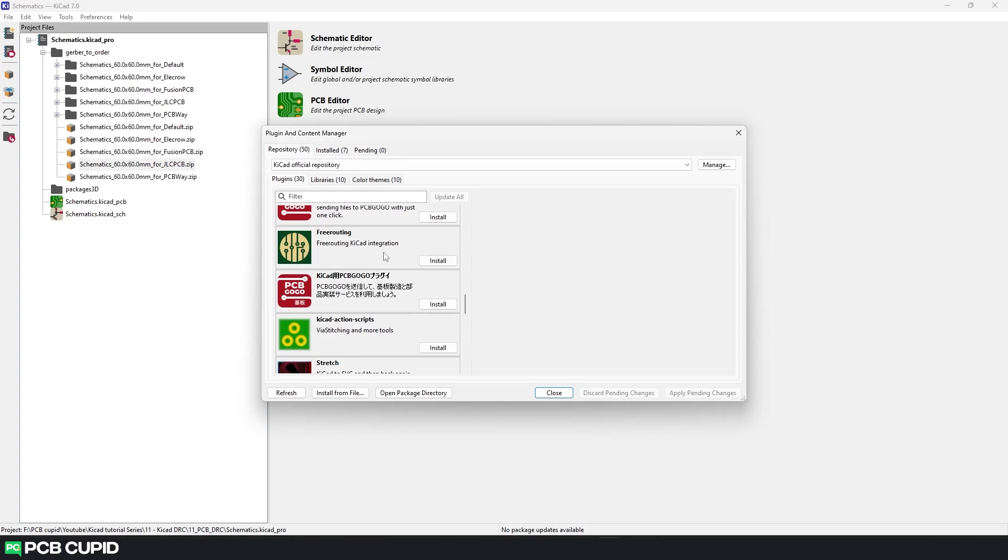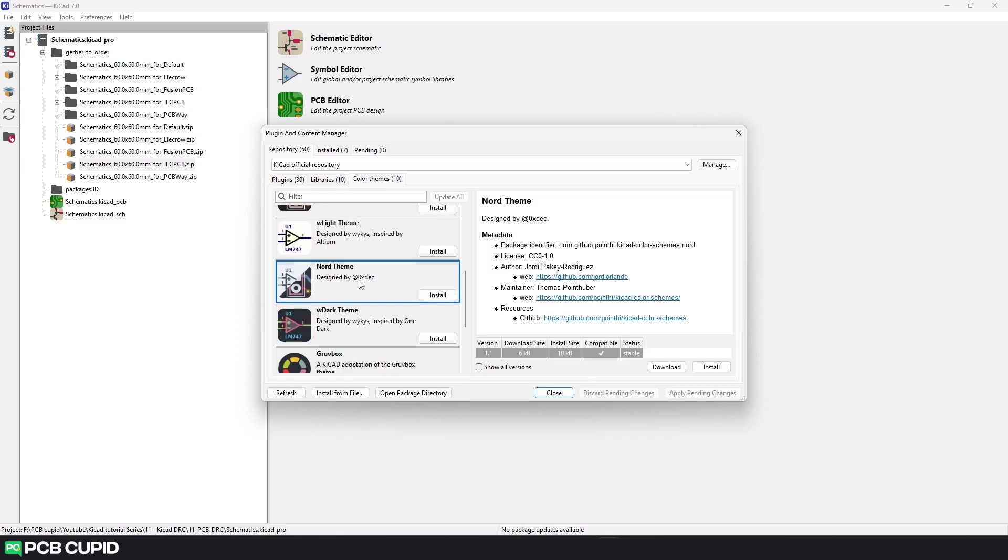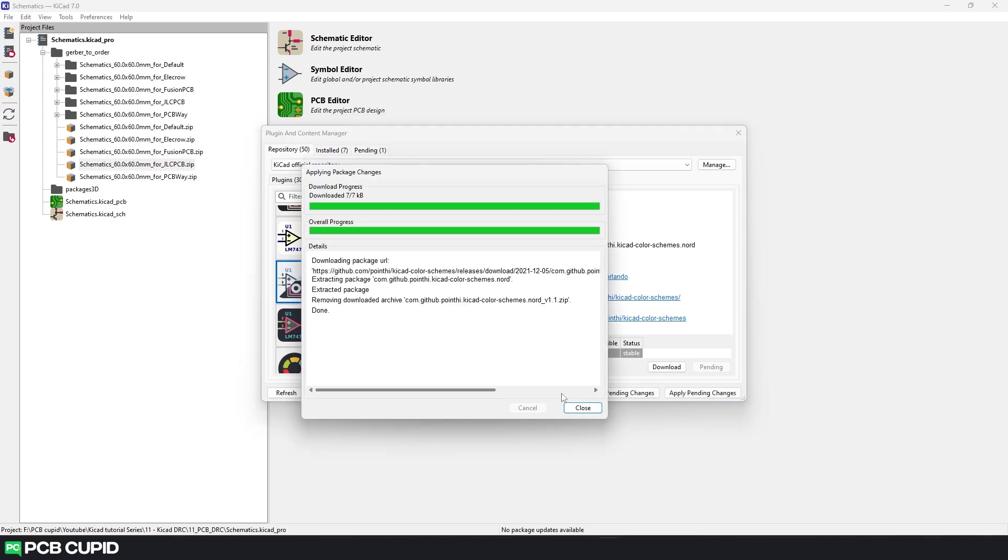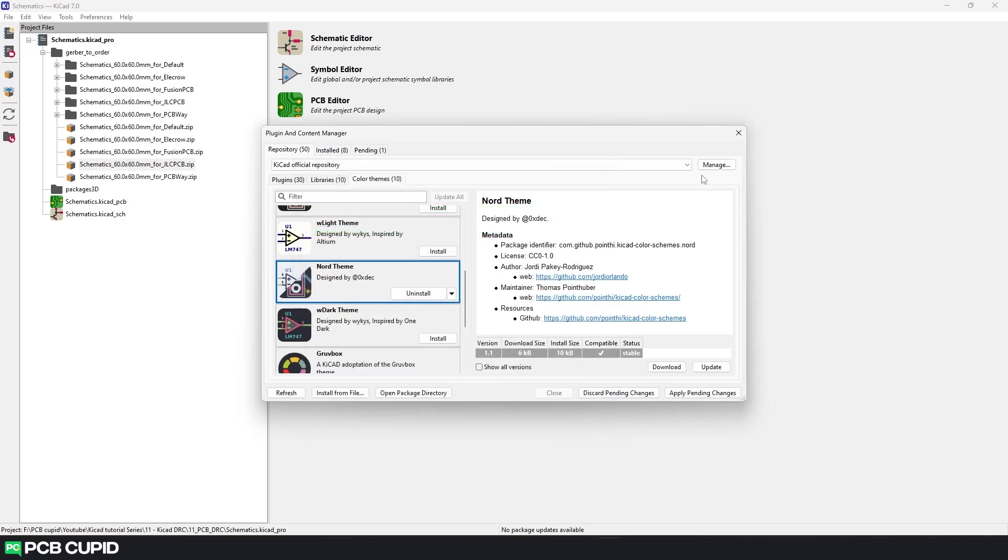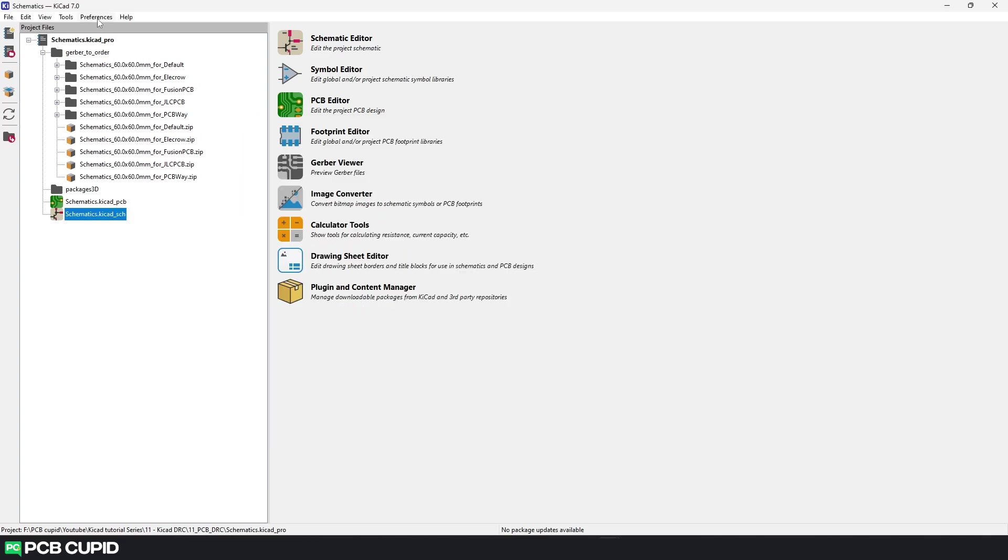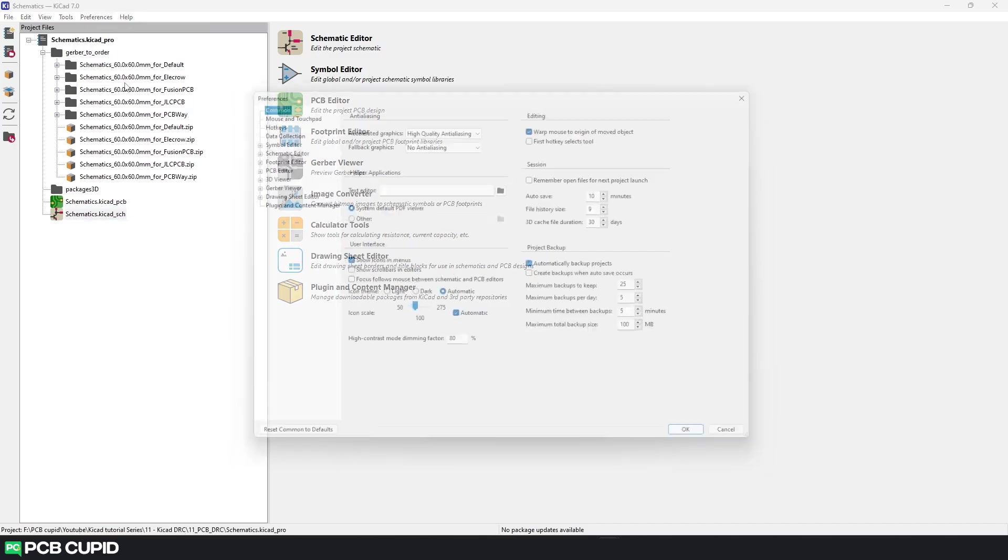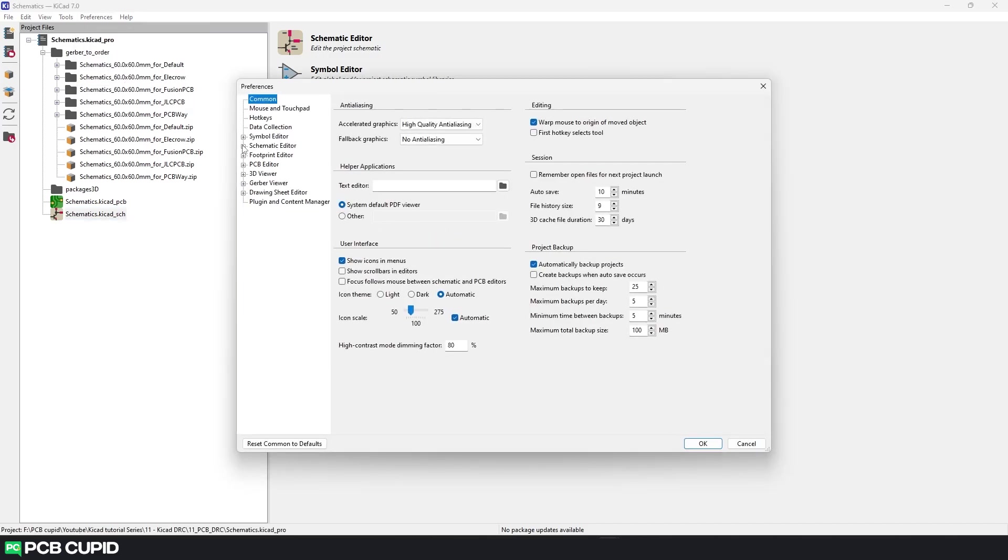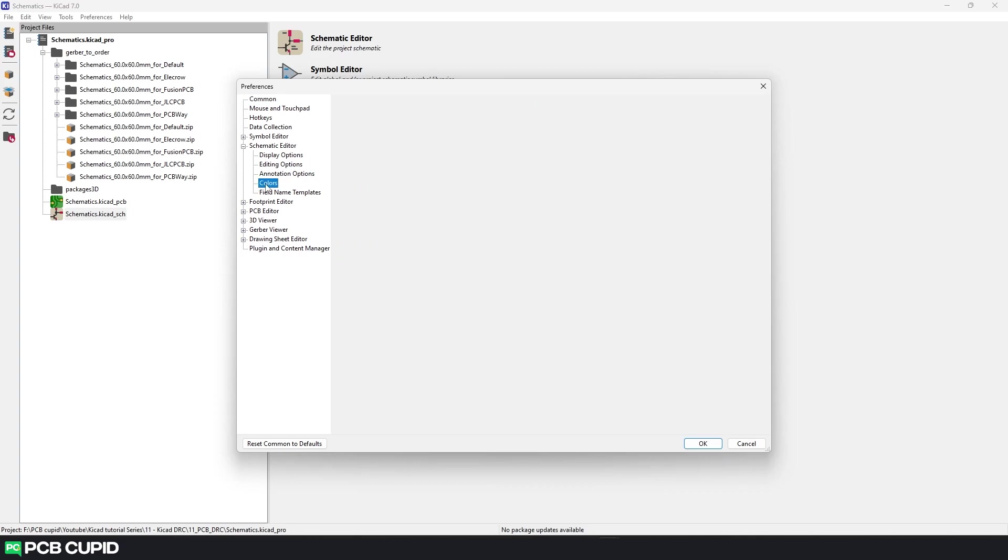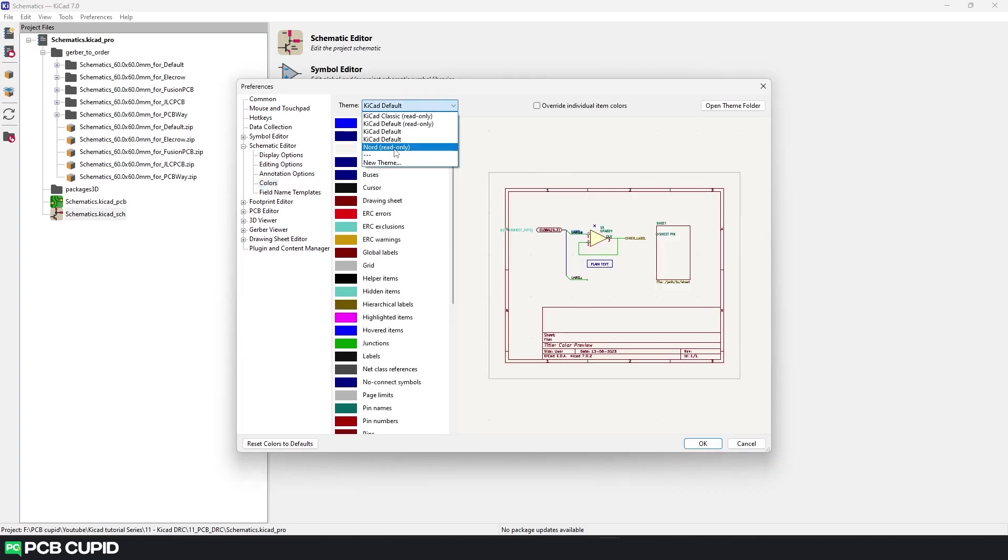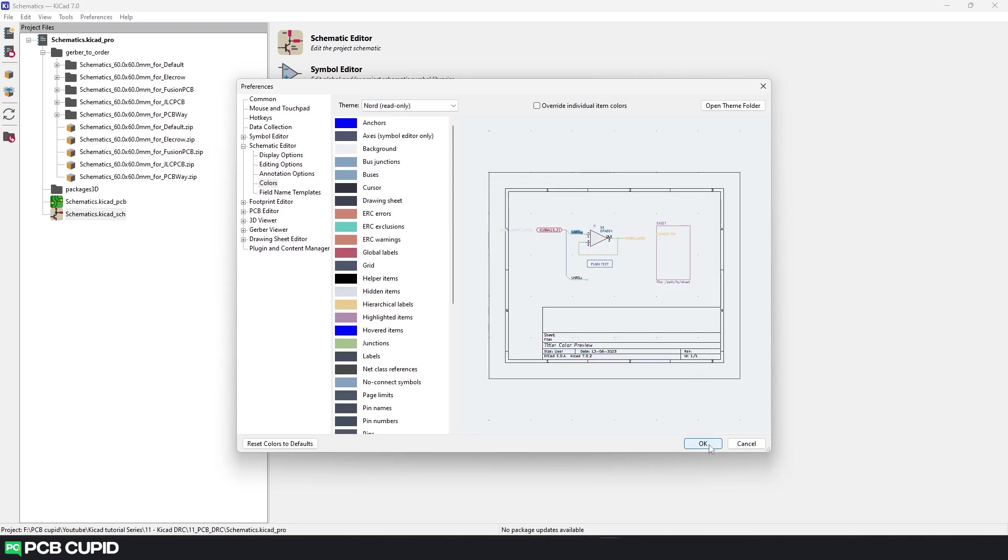Just go to the colors theme tab on the plugin manager and here you'll have tons of color options for KiCad. And if you like to know about each one of them, you can always check out their git repo and learn more about it. To install this, first add them to the installation queue and then click on Apply Pending Changes. Once this is done, close the plugin manager, go to Preference, then Preferences, and under this go to the Schematic Editor and here select the option called Colors. And on the drop-down select the theme that you'd like to apply, and then click on OK.